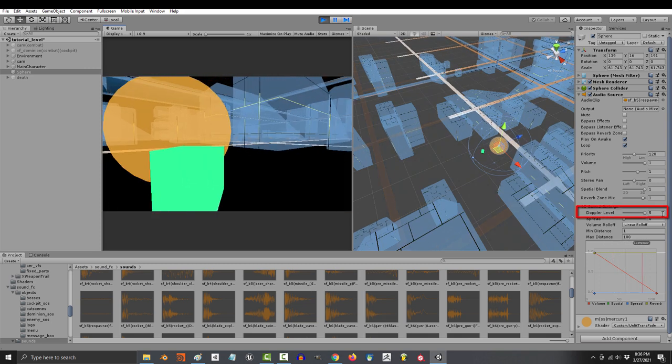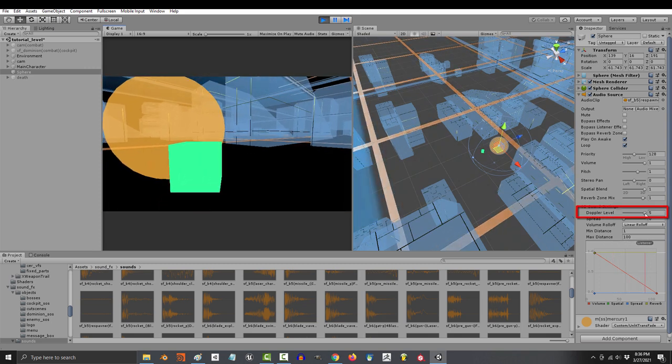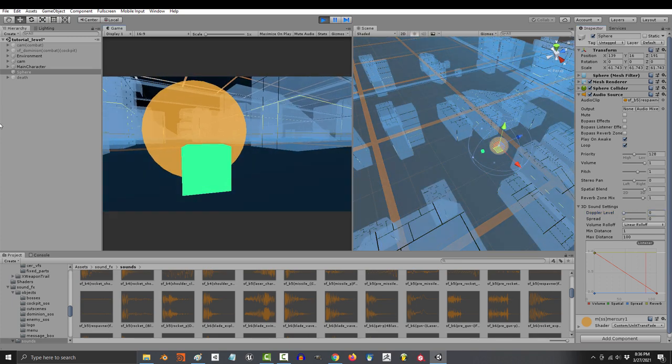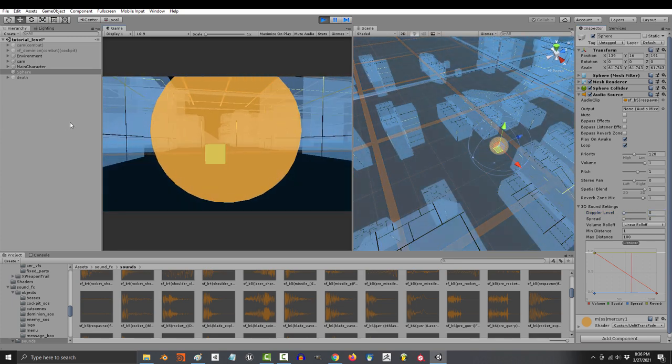If you turn off the Doppler, the pitch won't change at all regardless of whether you approach or leave the sound.